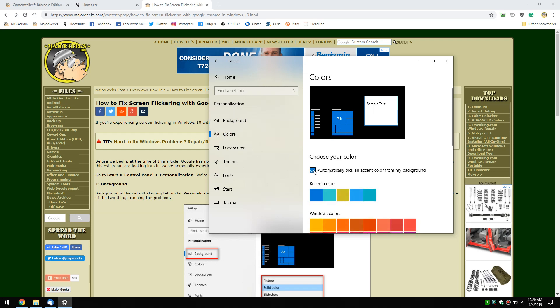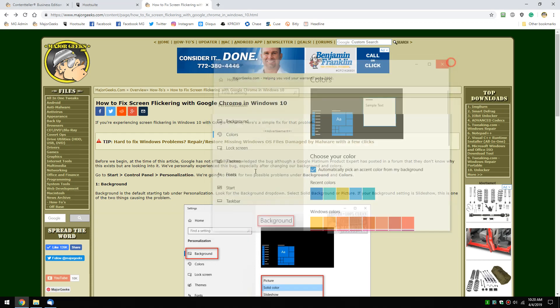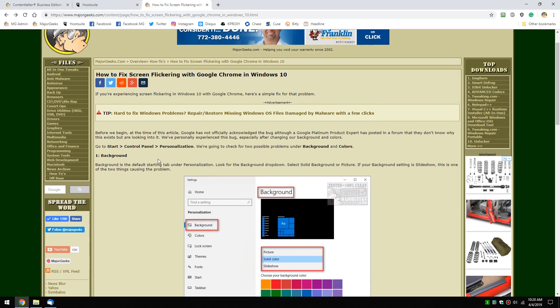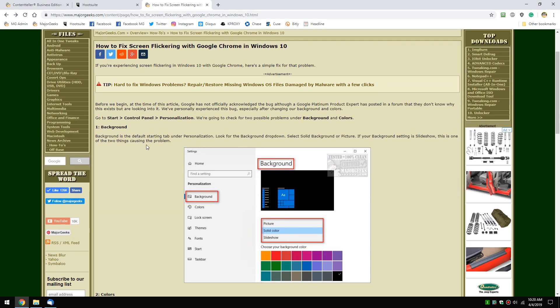And once that box is checked and you close it, your screen flickering should be gone until Google Chrome can figure out exactly what the problem is. As we mentioned in our article here, a Google Platinum product expert posted that this could work. They don't know why, but they said they're looking into it. So until this problem is solved, now you know.